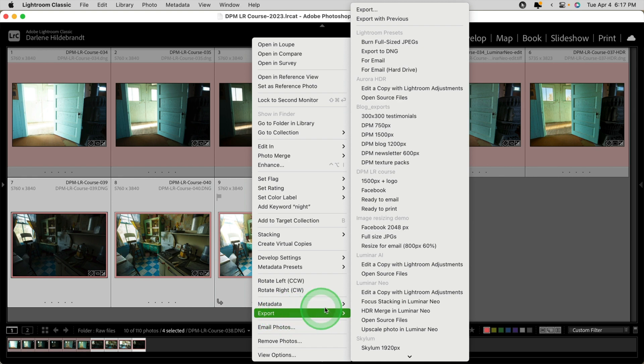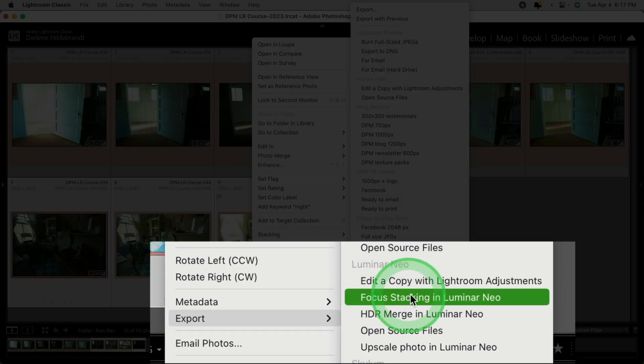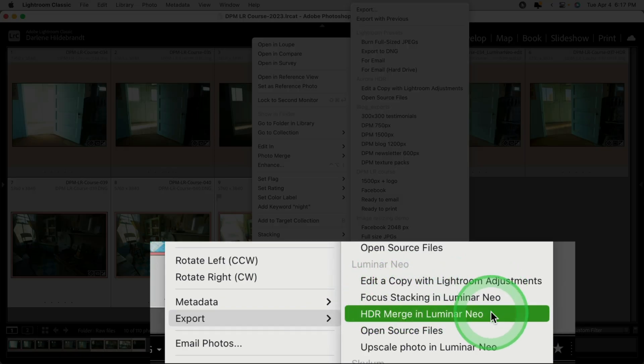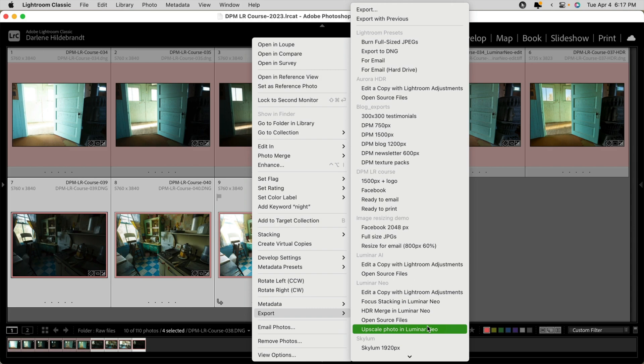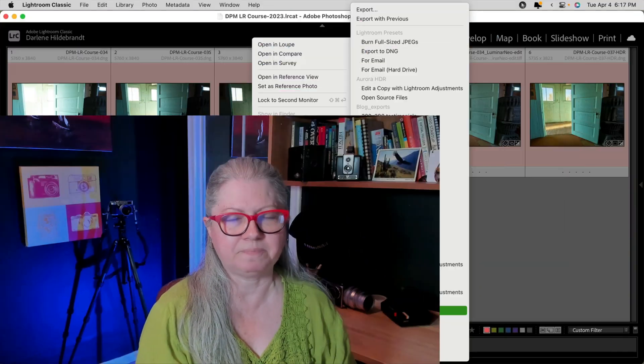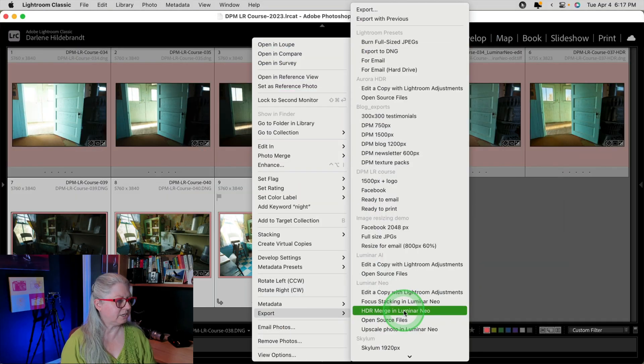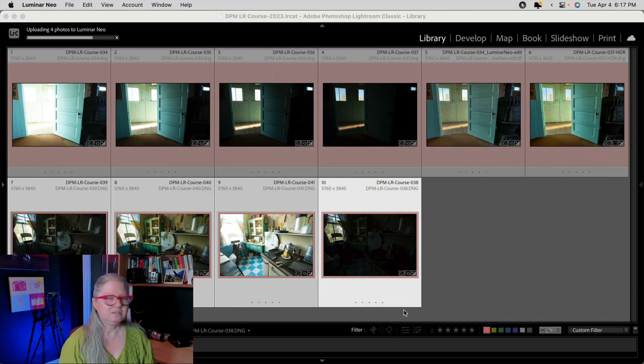Then find the Luminar Neo section and now you will see Focus Stacking, HDR Merge, and Upscale Photo. So make sure that if you want to use those three extensions specifically, that you choose Export, and then you will see the options here. I'm going to show you HDR Merge, but the other two work exactly the same. Once you click on it, the images will upload to Luminar Neo and open the extension.